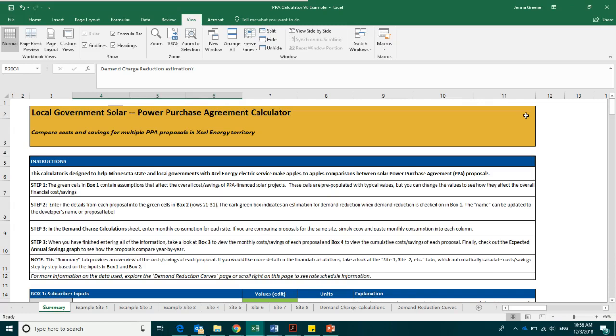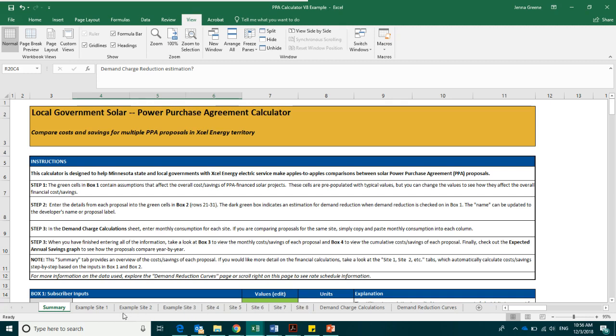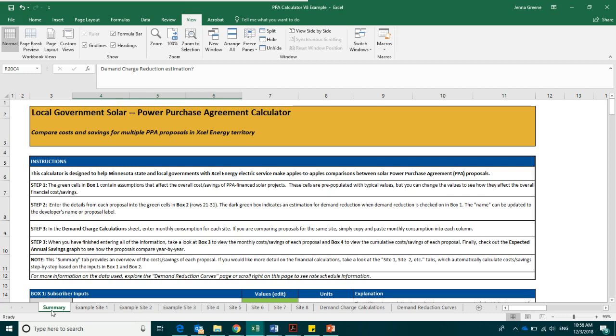The solar PPA calculator is an Excel spreadsheet. It can compare proposals for PPAs in the Xcel Energy Territory in Minnesota. It has many tabs, the first of which is entitled Summary, followed by eight tabs with site-specific information, and two tabs on demand charges. To use the calculator, you should begin in the first tab entitled Summary, which provides an overview of the costs and savings from each proposal.